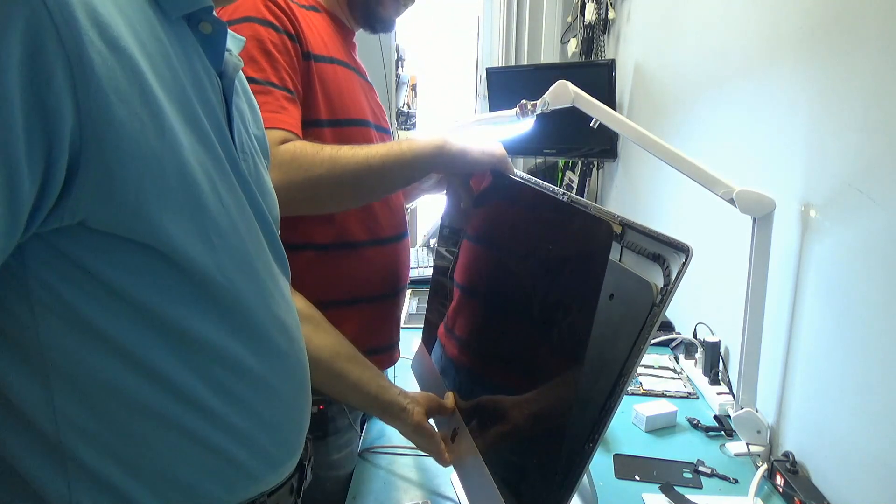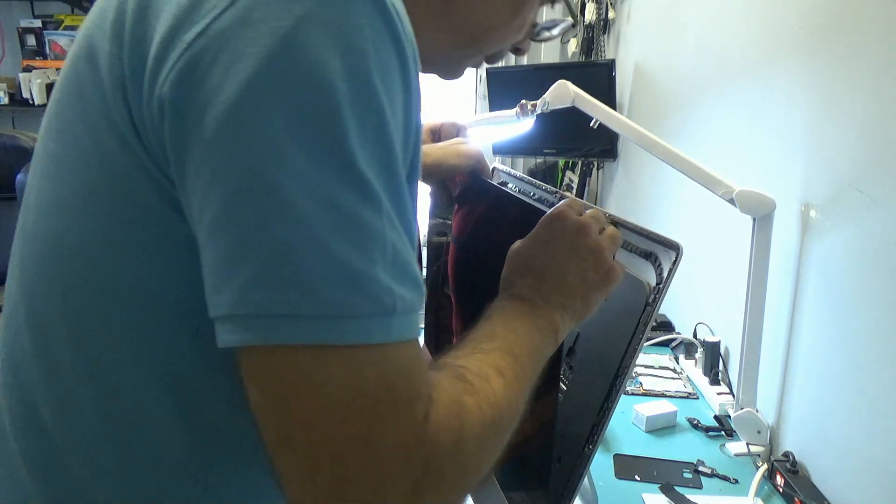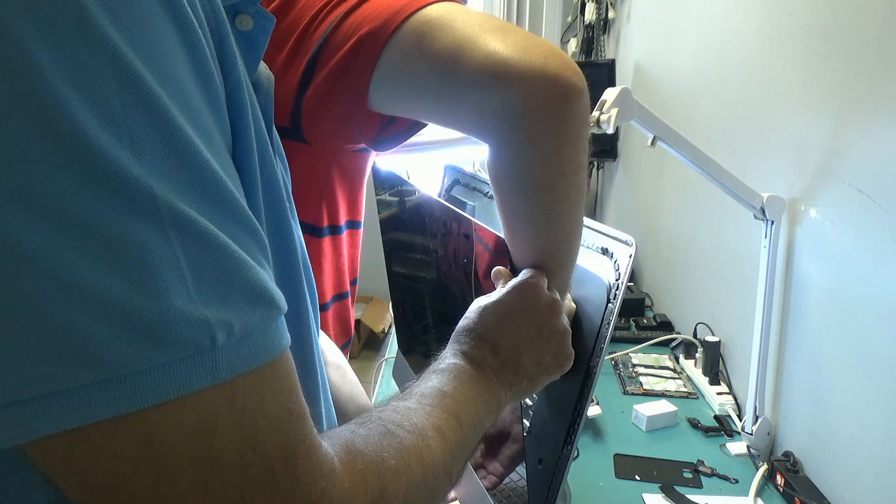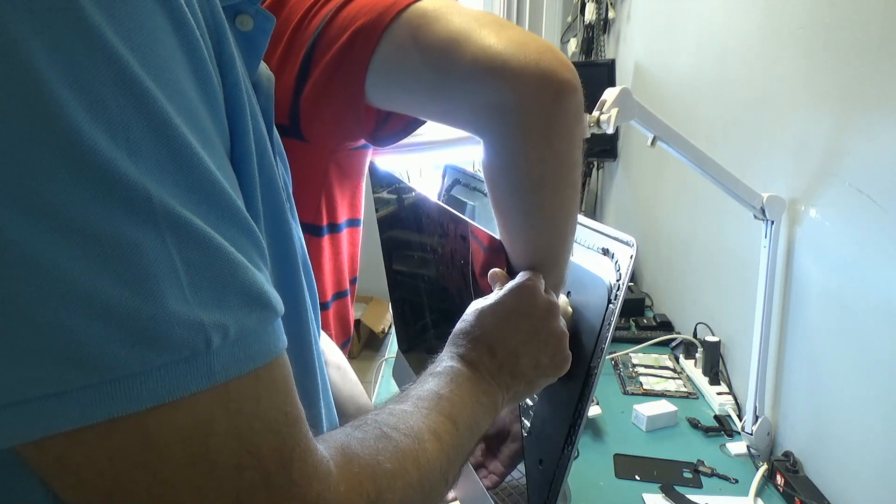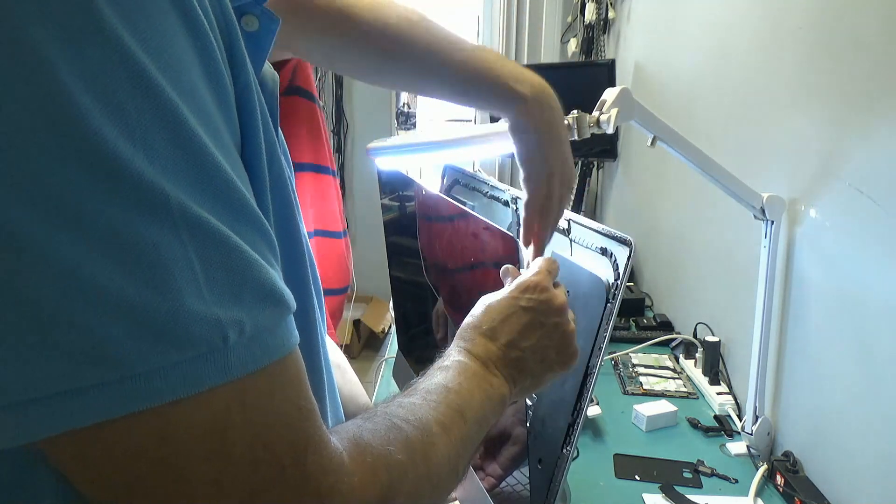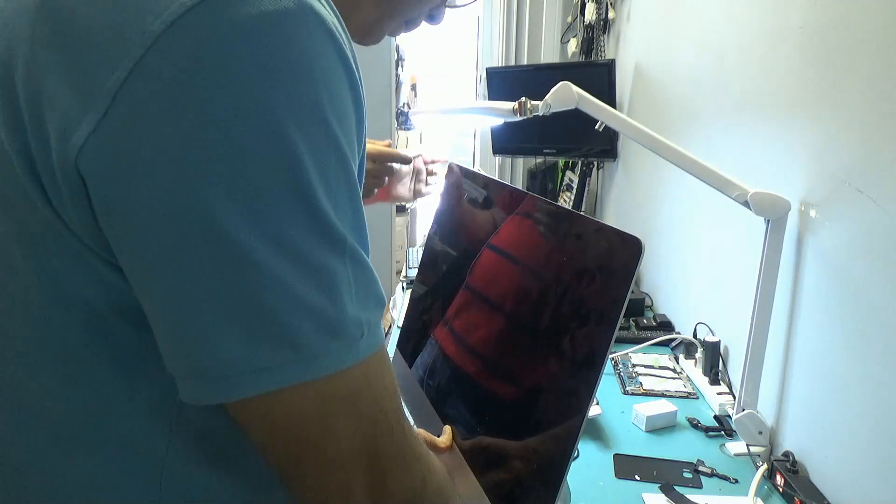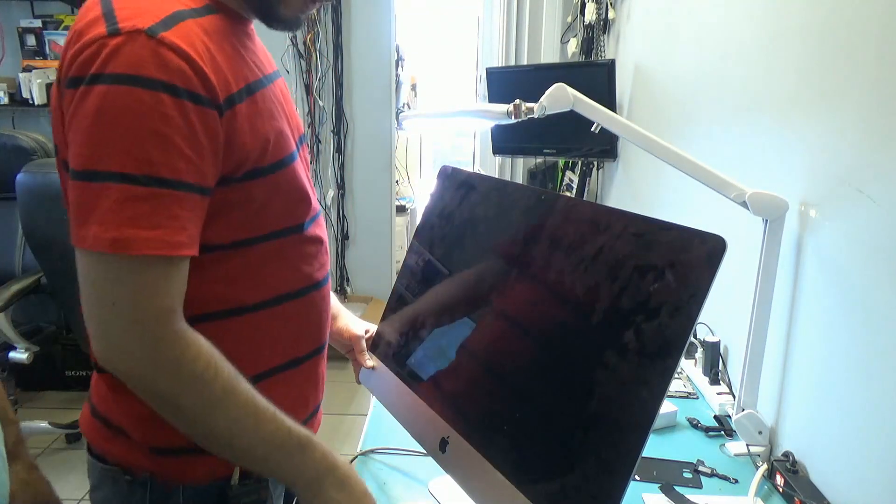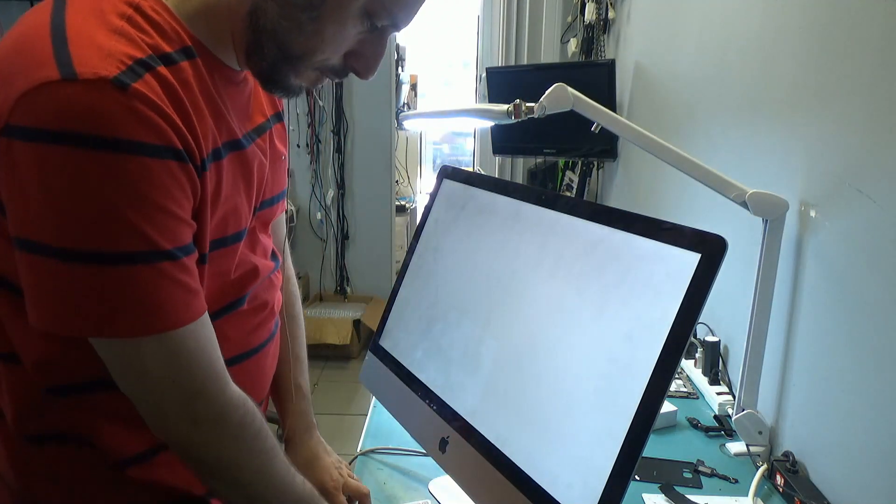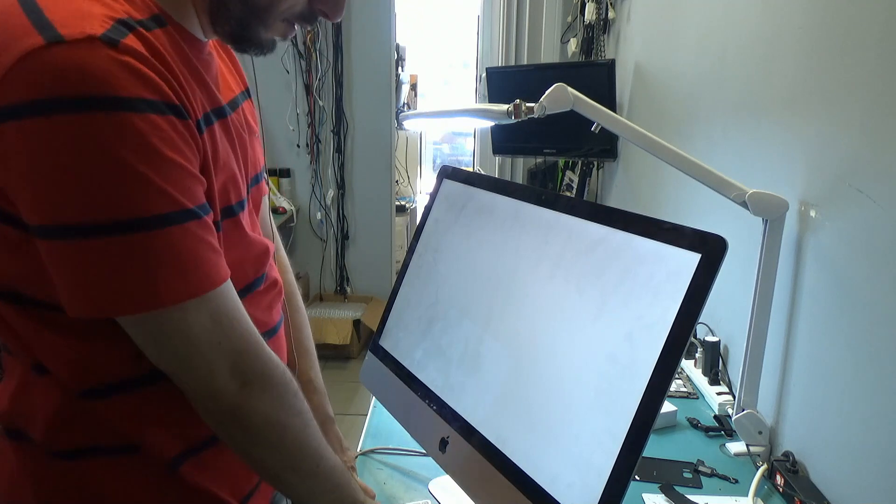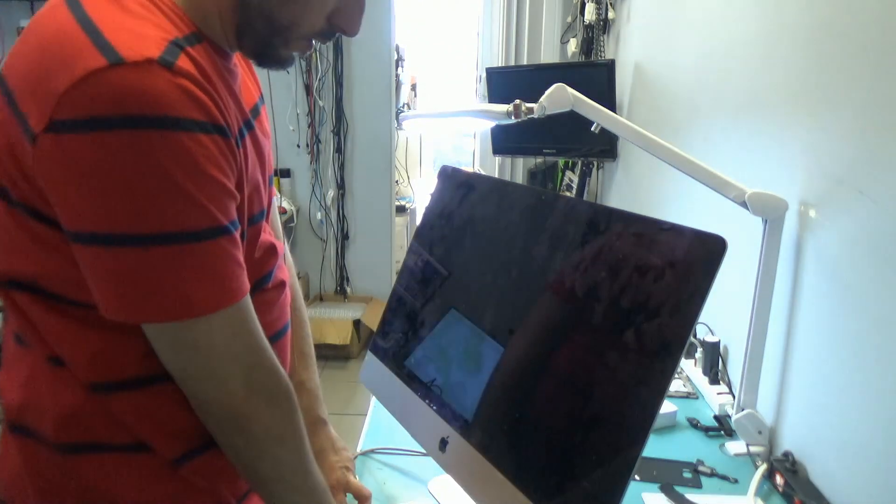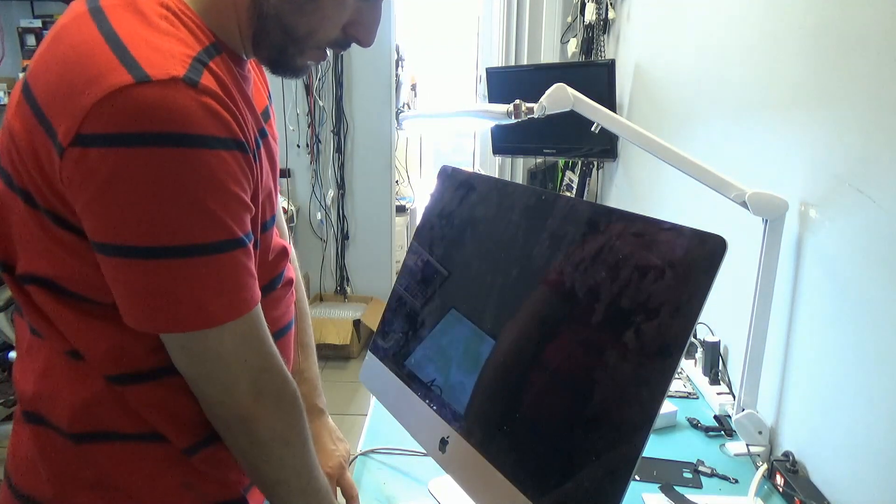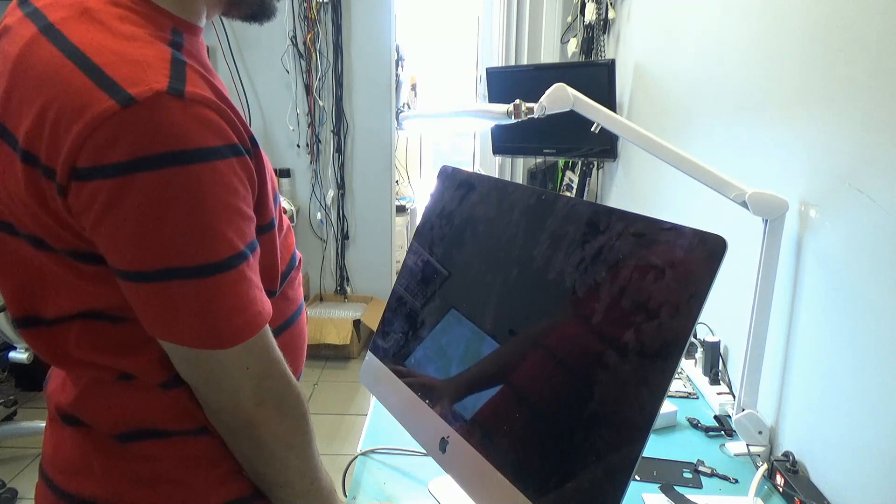So let's put the cables in, hold it. Let's power it on, we're gonna press and hold command option PR. And we're gonna do this four times.